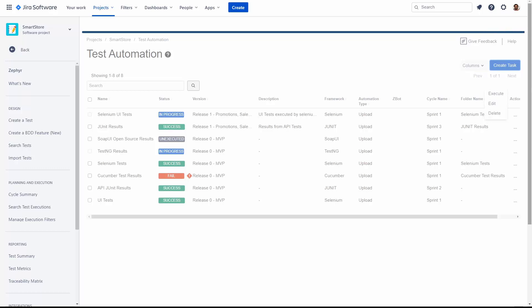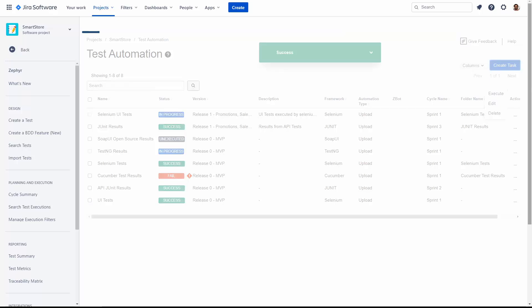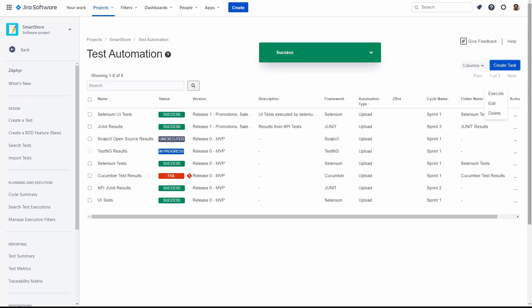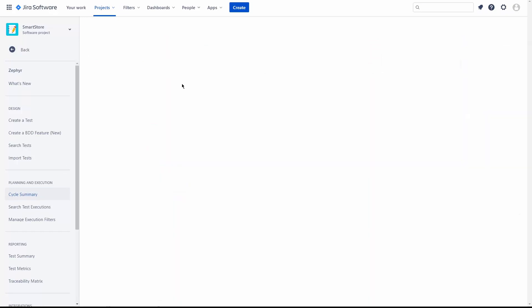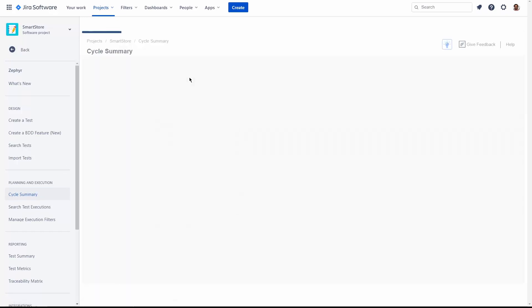Once the automation task has completed, you'll see a success message, and you can go to the cycle summary to see the results. Let's go to the cycle summary now and go to the specific sprint and folder to see the test results that we just synchronized.